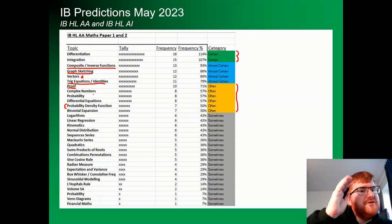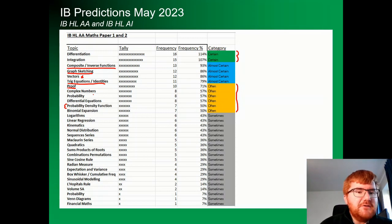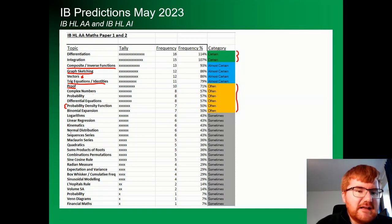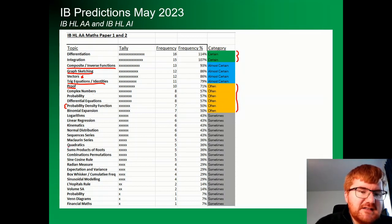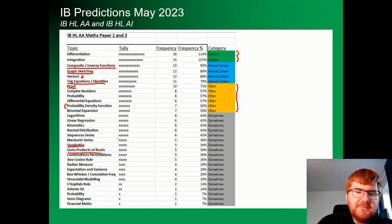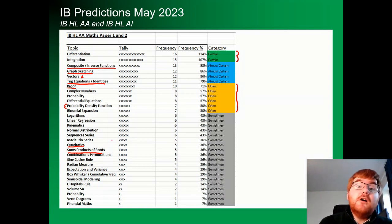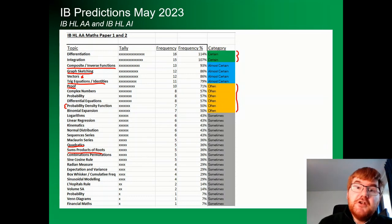Go through this list very carefully — start from the top, work your way downwards. Notice that even things like quadratics and sums and products of roots, which is a big topic in itself, come up 36% of the time. So you need to be very, very thorough with the revision that you do.